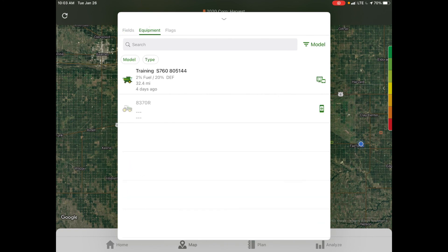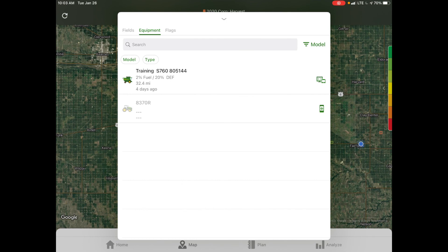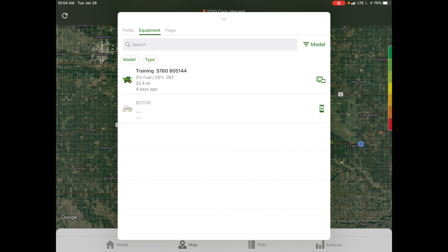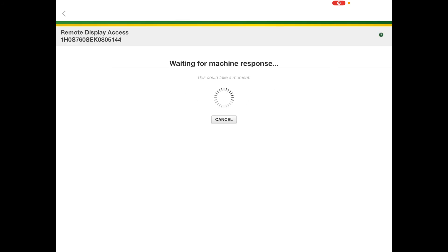If we select the equipment tab, it will show us any of the equipment that would be connected to our account. This is where you can see location, machine location, hours, fuel level, performance, and efficiency measurements. If you look, for instance, on the training S760 combine, over on the right-hand side, there is a computer monitor. If we select that, it gives us the option for remote display access into this machine.